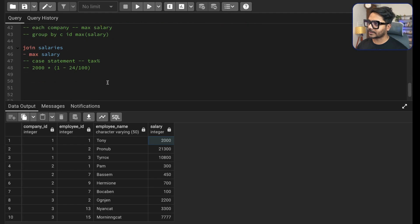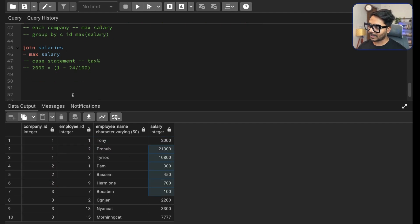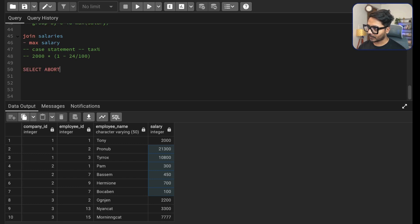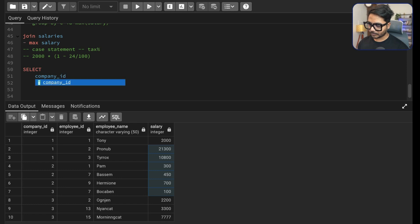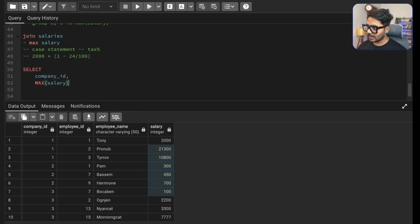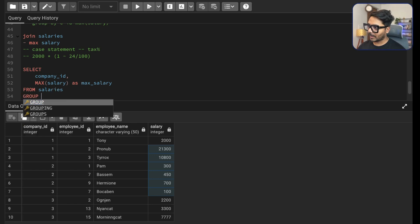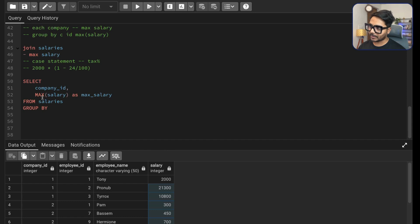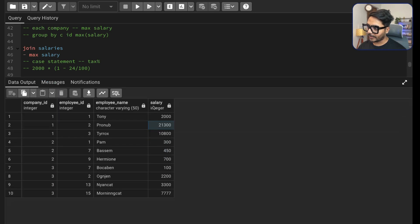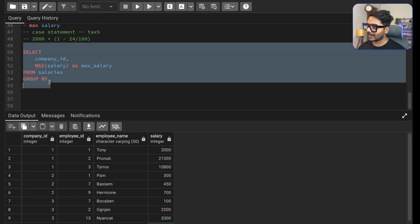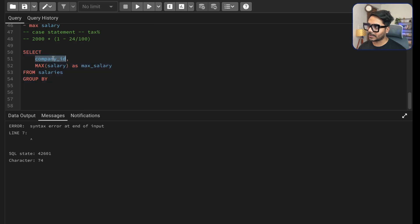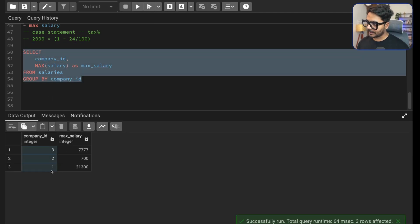Let's start coding step by step. First, we need each company and their maximum salary. I'll write: SELECT company_id, MAX(salary) AS max_salary FROM salaries GROUP BY company_id. Running this query gives us company 1 with max salary 21,000, company 2 with 700, and company 3 with 7,777.